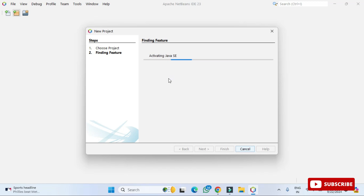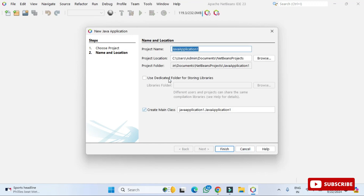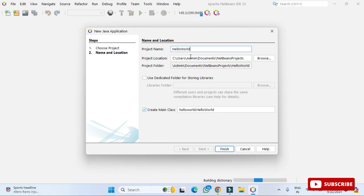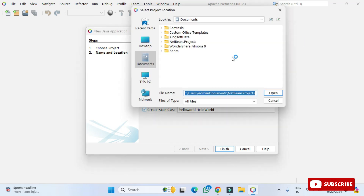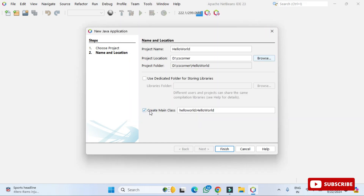Once finding features is done, it asks for a project name. I'm giving the project name 'HelloWorld'. Next, choose the location where you want to save the project. Click the 'Browse' button and navigate to your desired folder. I'm selecting my folder 'cs corner' and clicking 'Open'.